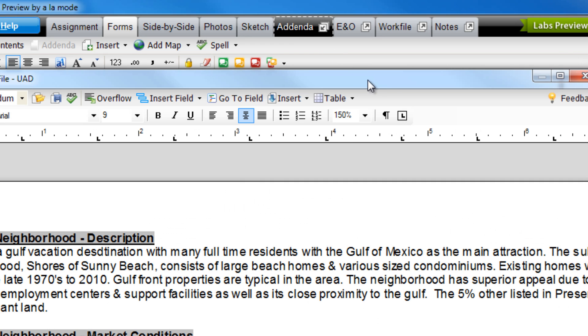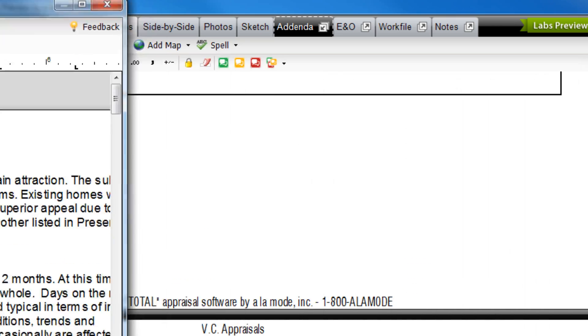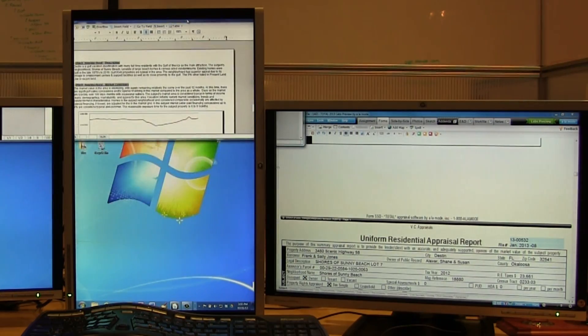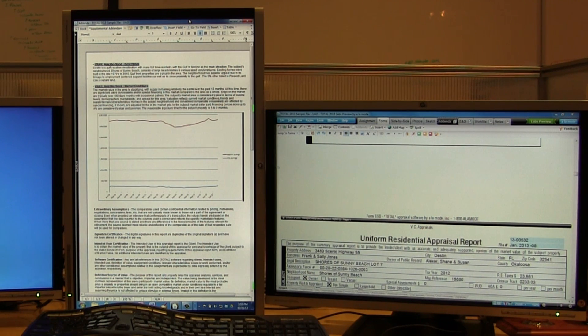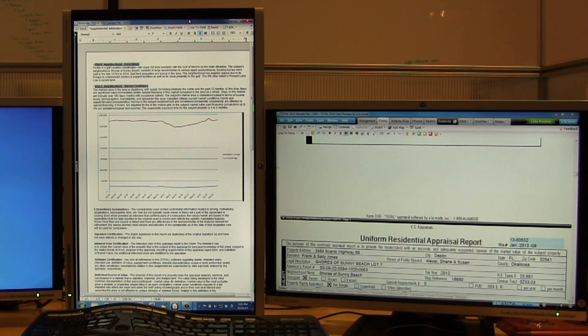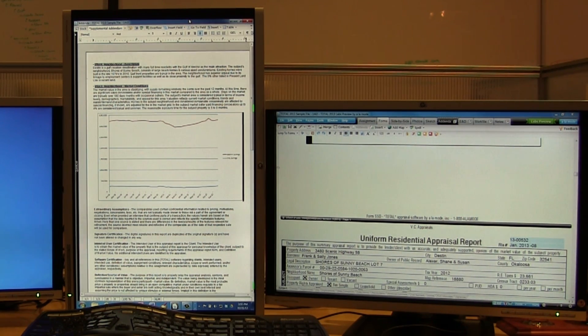You can undock multiple power views with a click and arrange them to help you get more work done faster. Want to see your addendum at the same time as the major form, both in full screen?